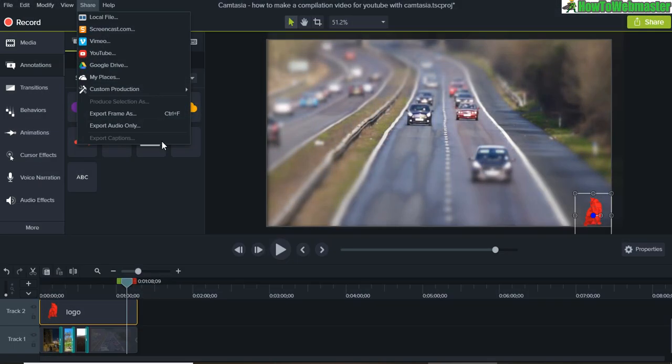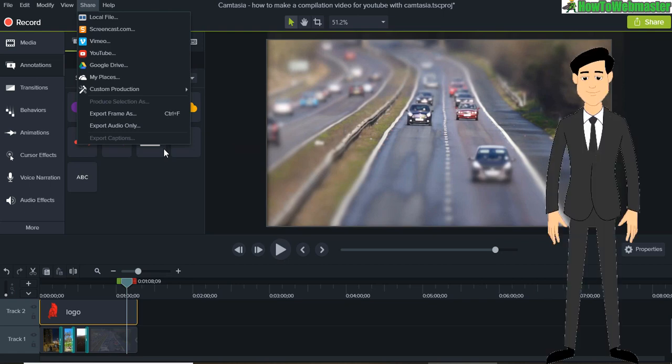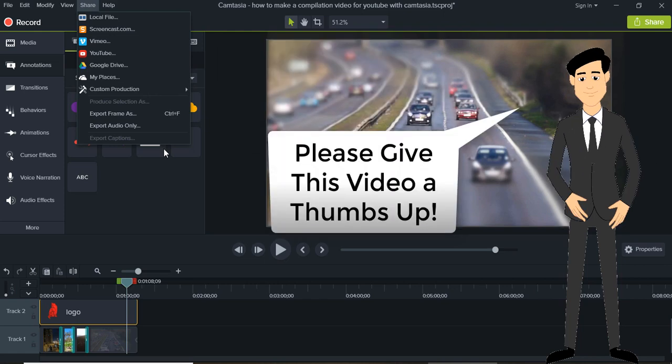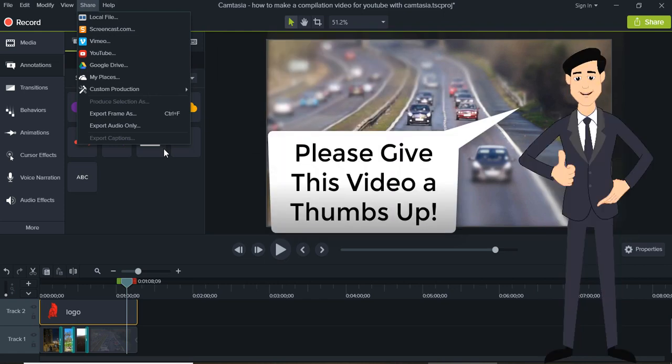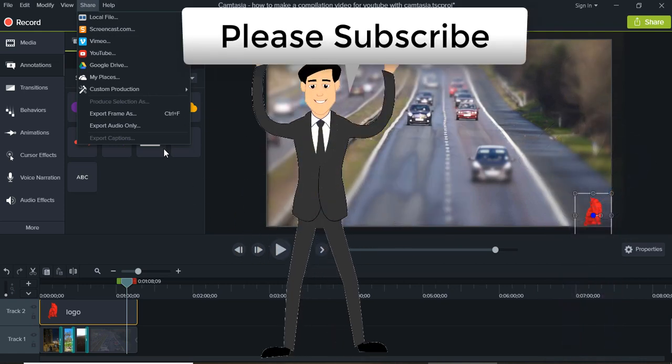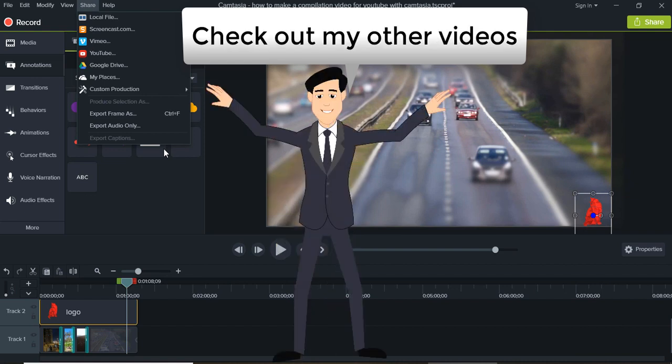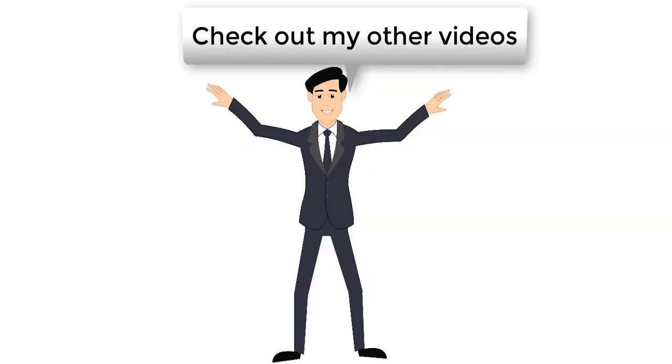That's all—that's how easy it is to make compilation videos with Camtasia. If you have any questions, feel free to let me know, and be sure to subscribe to HowToWebmaster for more Camtasia tips, tricks, and tutorials, as well as internet marketing tutorials. Thanks again and happy YouTubing!